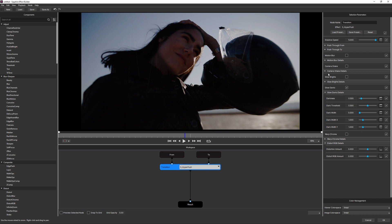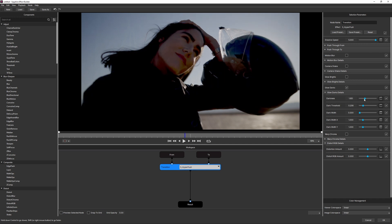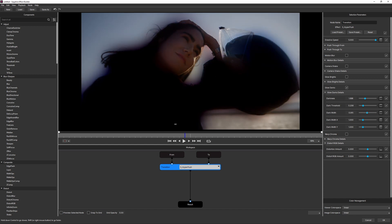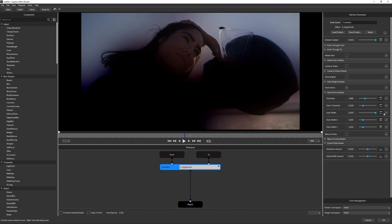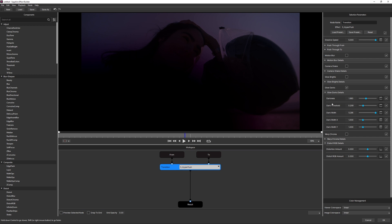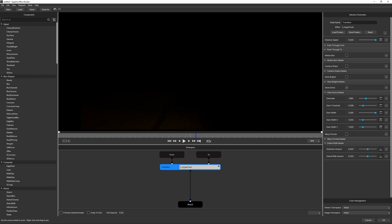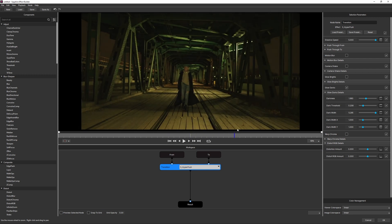Whereas Glow Brights works like a traditional glow — taking the brightest parts of the image and making them brighter — Glow Darks does the opposite. We have a Threshold that sets where we start to glow from; the lower it is, the more aligned to the shadows. We have Darkness (how dark those areas get) and Dark Width (how wide the dark glow is). The slider goes 0 to 2, but by scrubbing the number while holding Shift you can push well beyond 2. Playing back, we get a darkness that envelops the first clip then opens up again through the second.